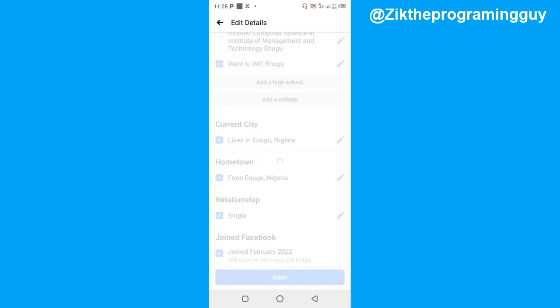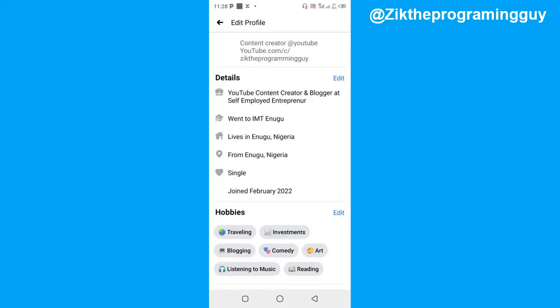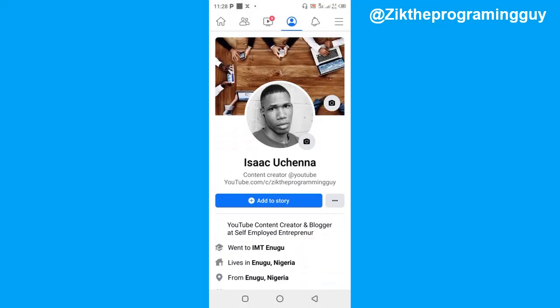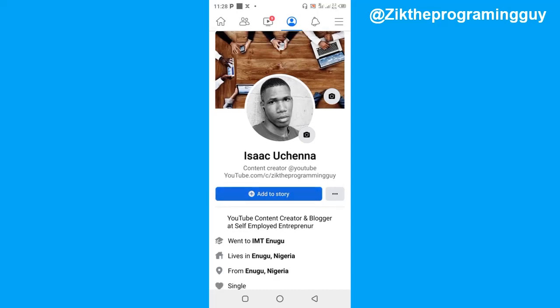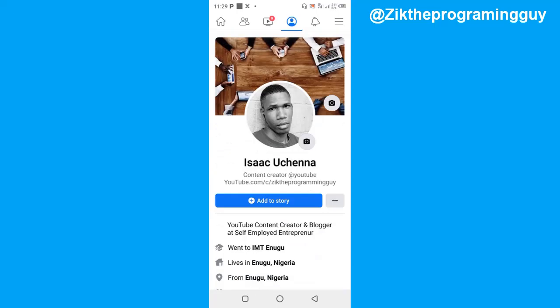Once you do that, you'll find it on your Facebook profile. If I go back to my Facebook profile and refresh this page, I'm going to see it right there on my profile.